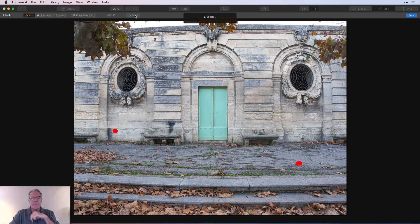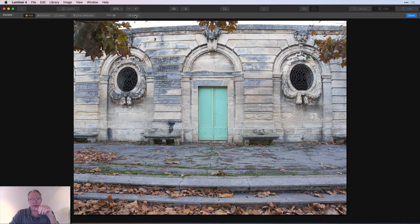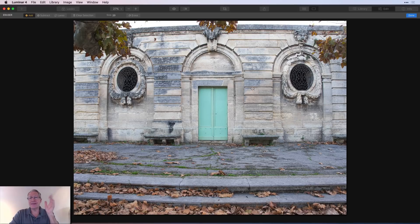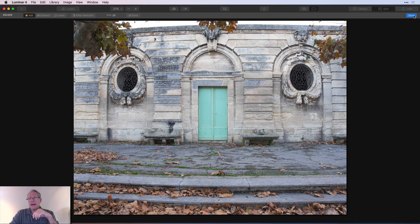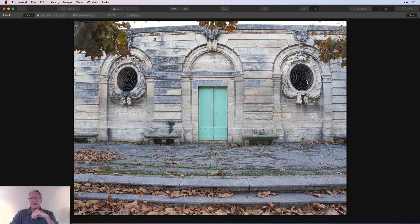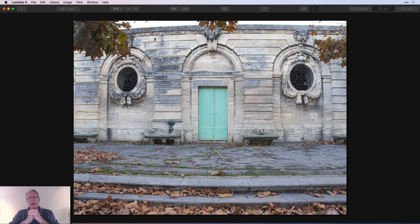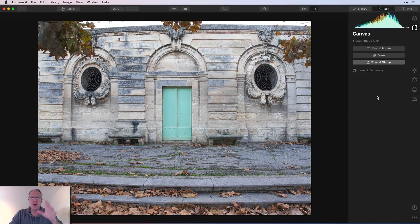Once you have the things highlighted that you want to erase, just click on the erase button, give it a moment, and it removes them. There you go. That is done and dusted, as they say. So I've erased a leaf and a spot on the wall. And I'm happy with it. I say done and I'm back into canvas tools.